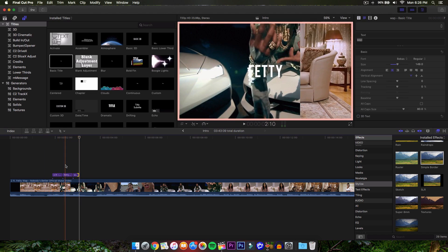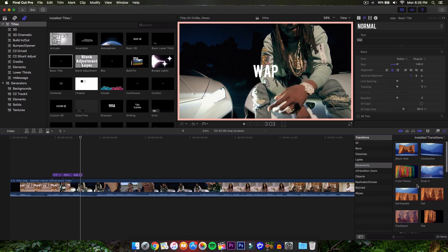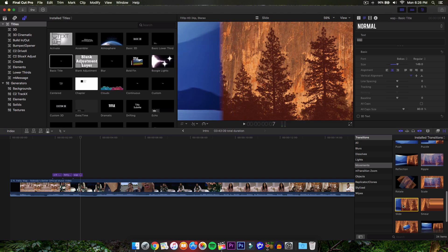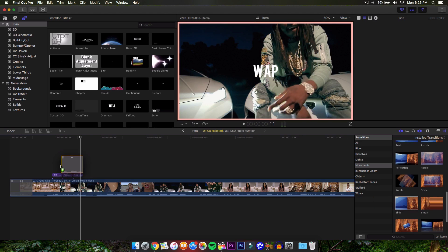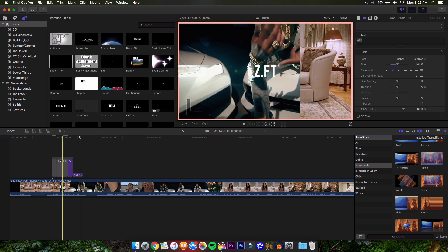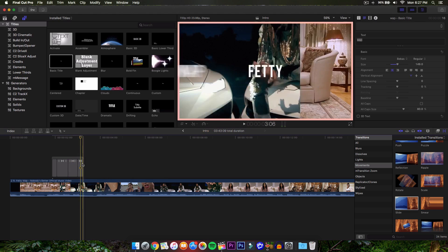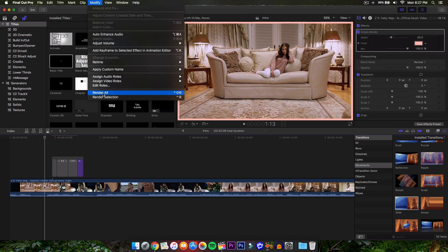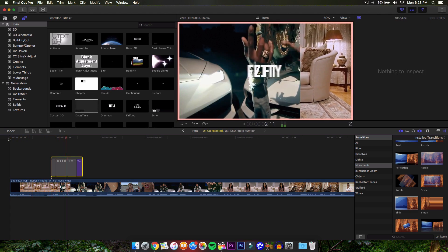Now go to the Transitions panel, right next to the Effects browser. Go to Movements and select the Slide animation. Click and drag the Slide transition onto the first clip, then drag it onto the next clip as well. Delete the last transition — otherwise it'll think you want to transition to another video and repeat itself, which looks weird. Now render it out and you'll get a really nice smooth transition between the text clips.